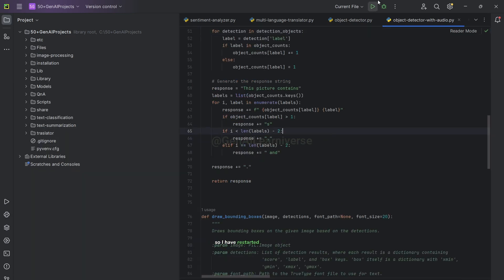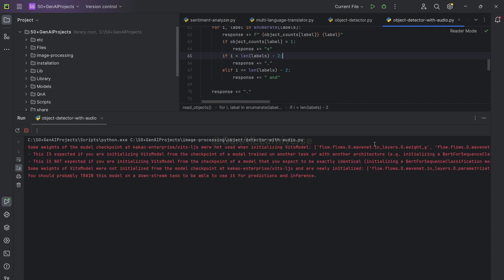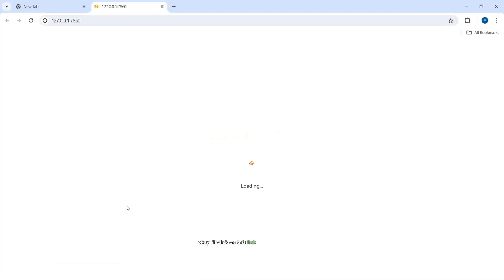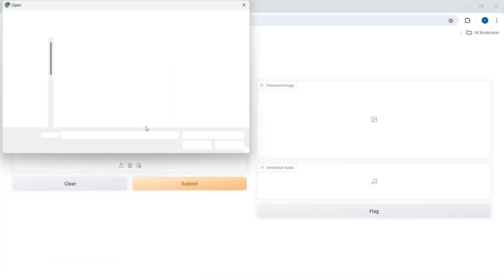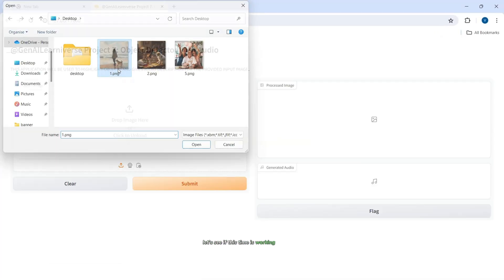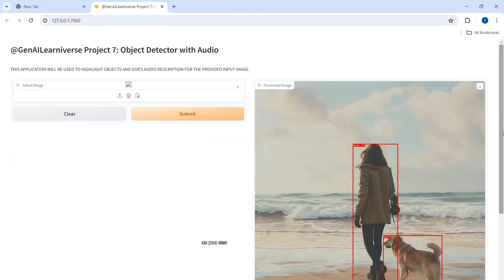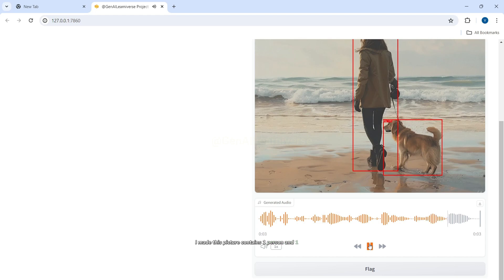I'll click on this link and select the image. Let's see this time it is working fine or not. As you can see, my application worked fine. And also, I'm able to... This picture contains one person and one dog.